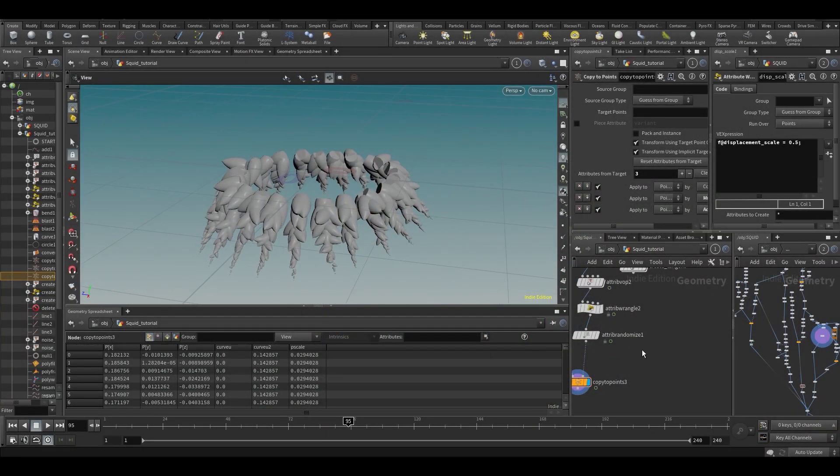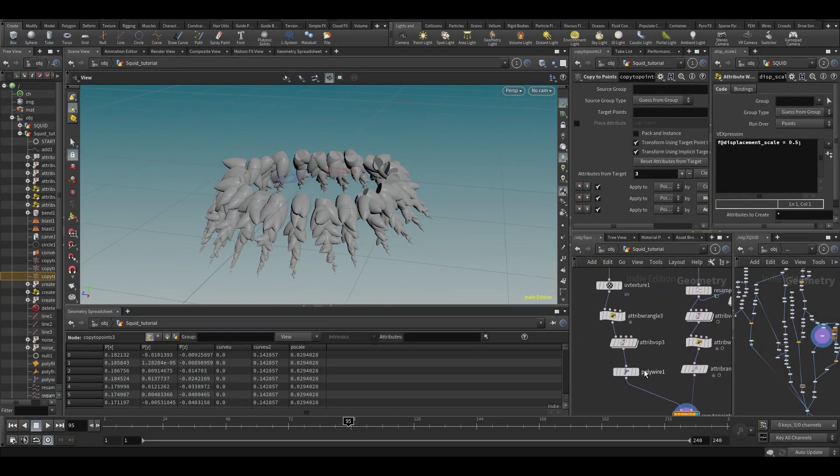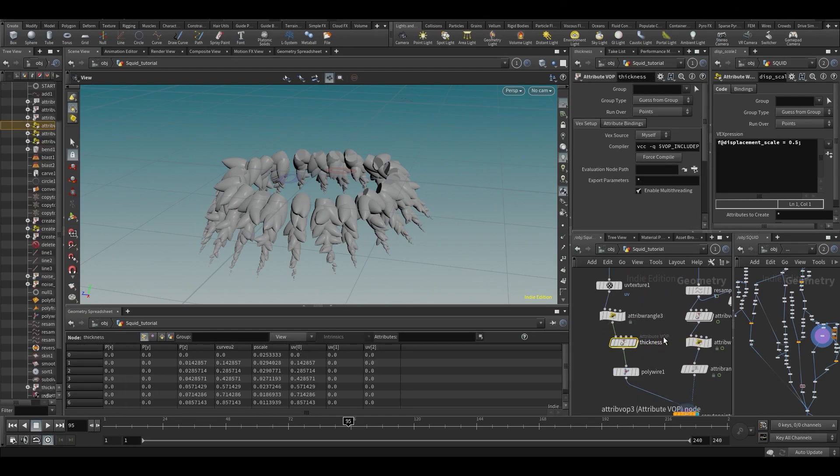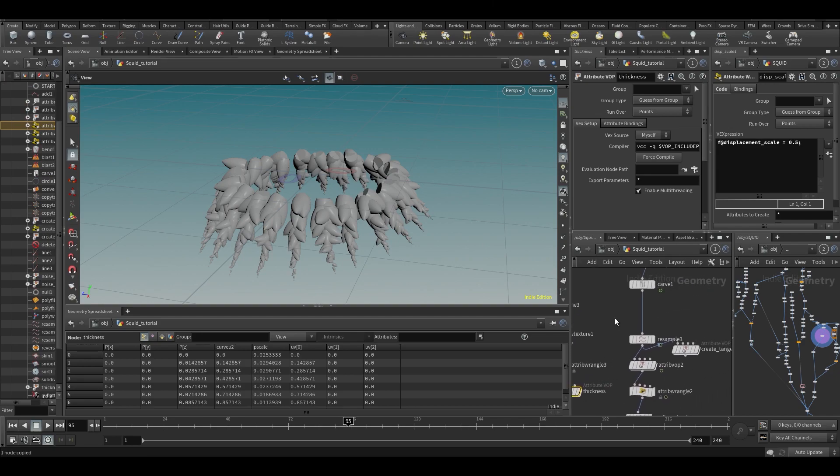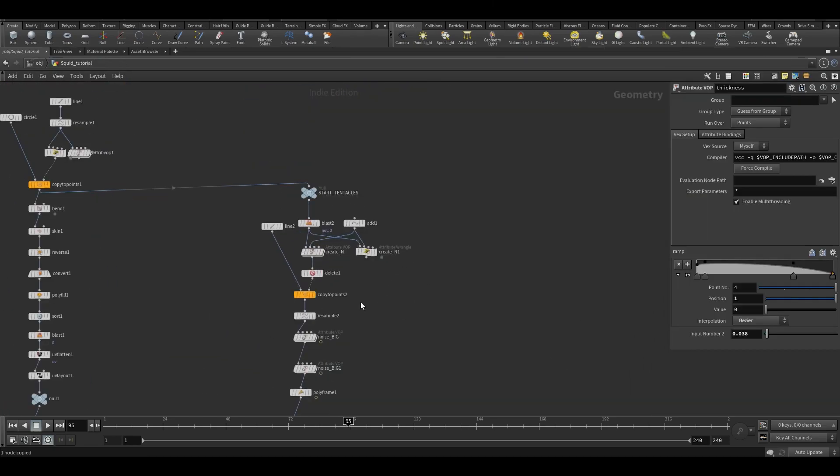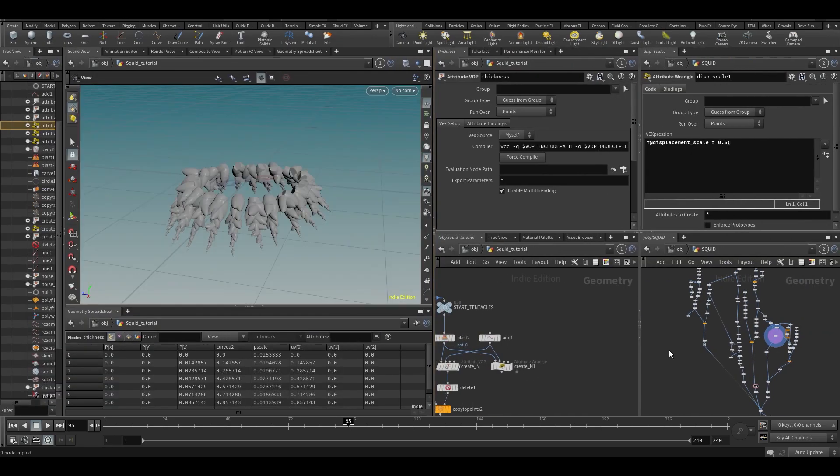So the next part will be quite simple because we already made something to set the thickness. Maybe we want to call this 'thickness', so we'll just copy and paste this. Let's create and make this a little bit bigger.